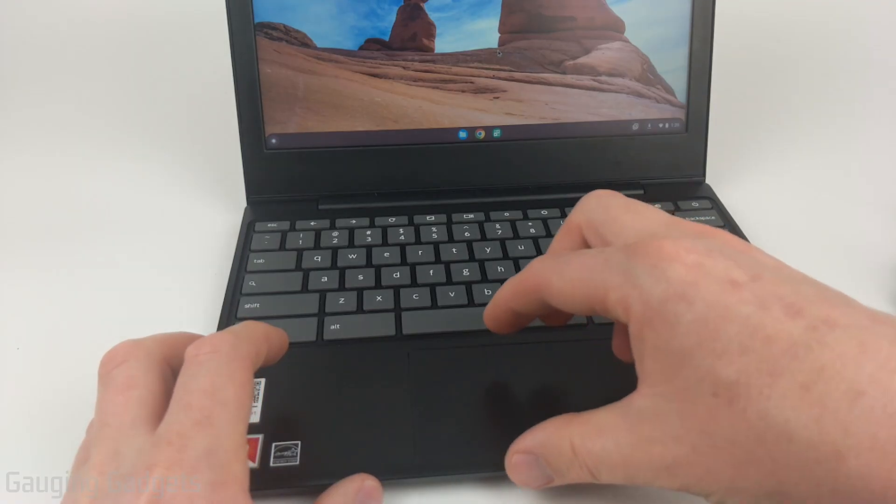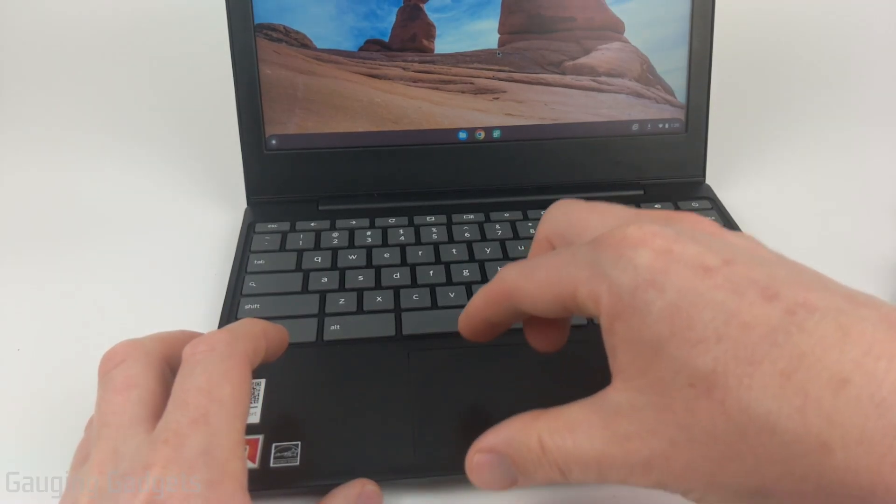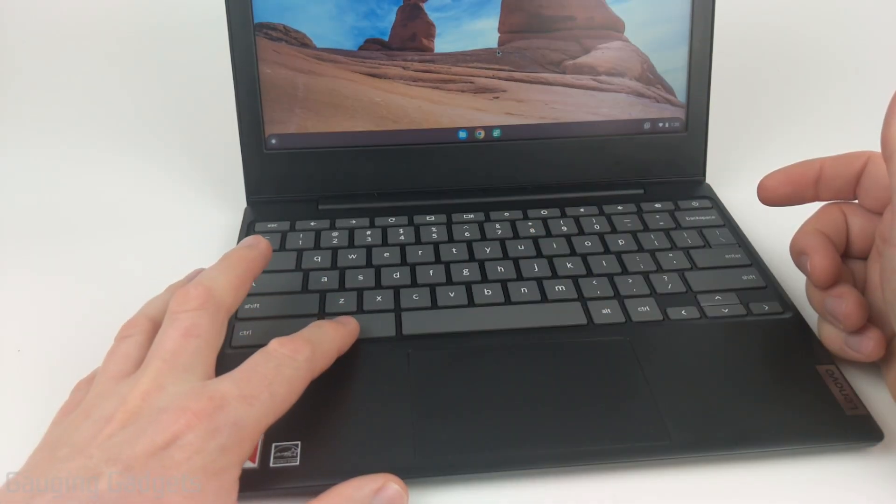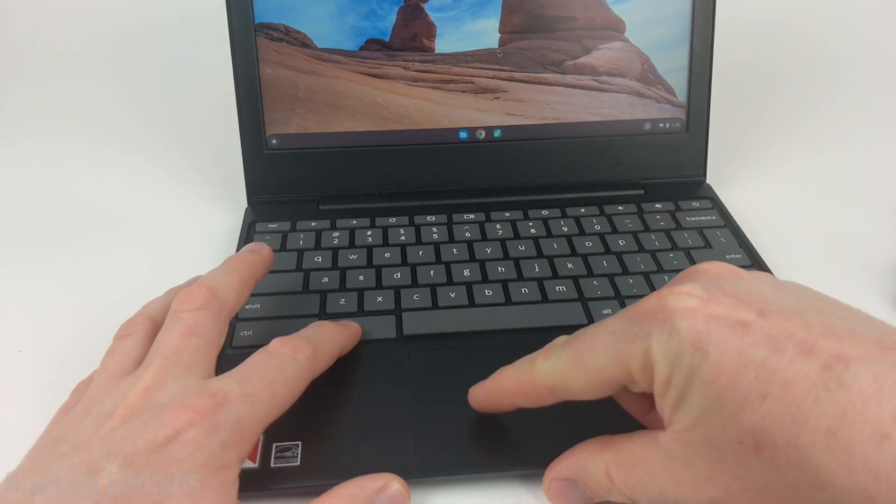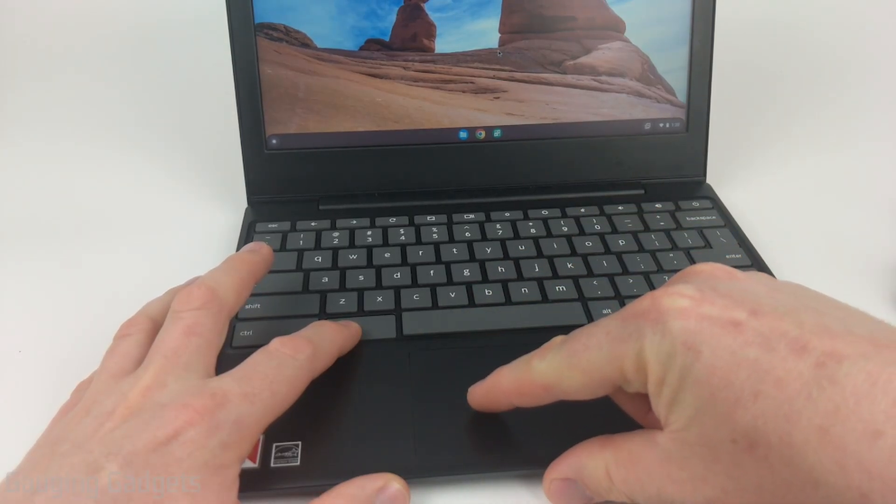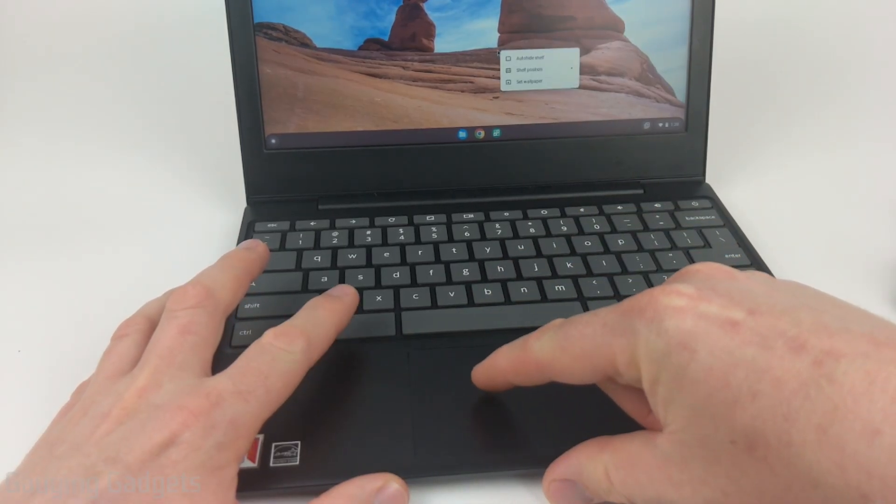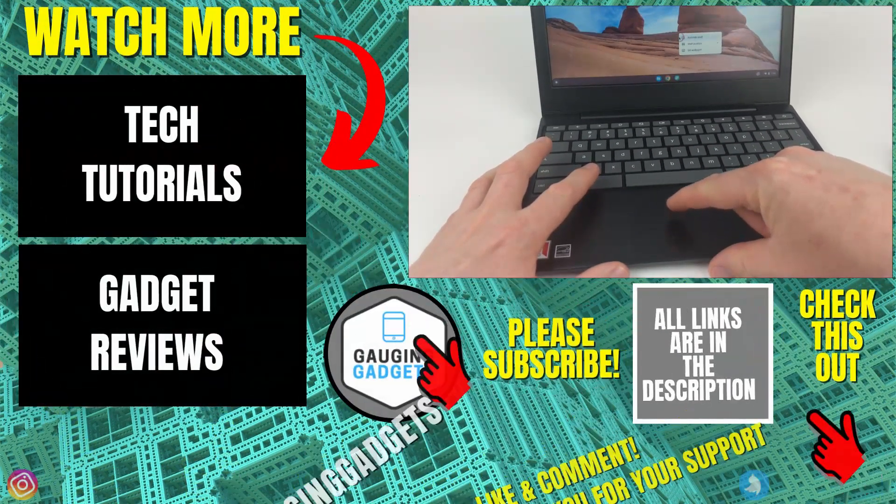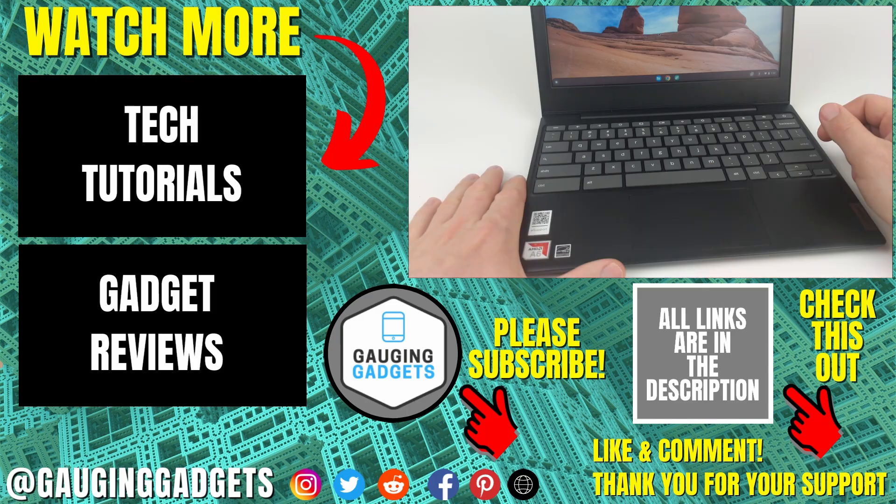Again, if you're having issues with the double-tap, the second way you can right-click is to simply hold the Alt key on the keyboard, and then do a single touch on the touchpad, and that'll bring up the same menu as if you were right-clicking.